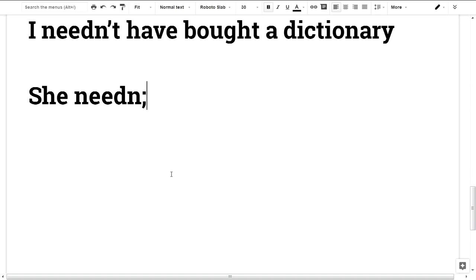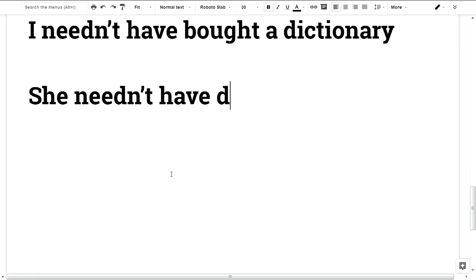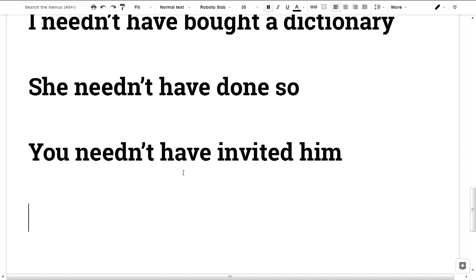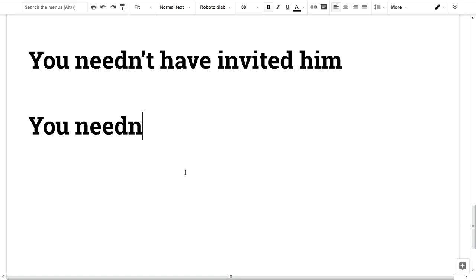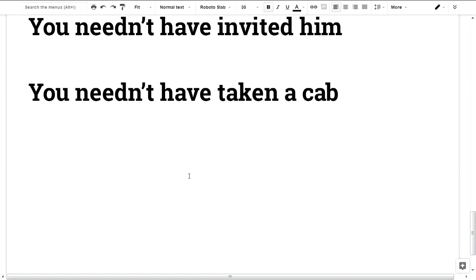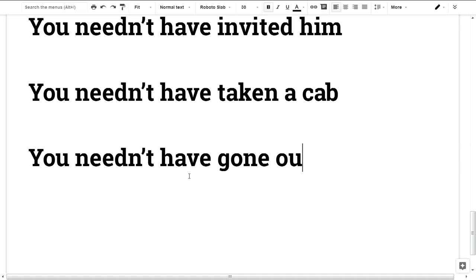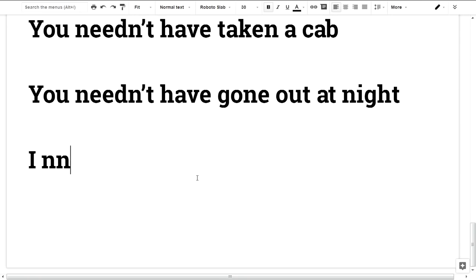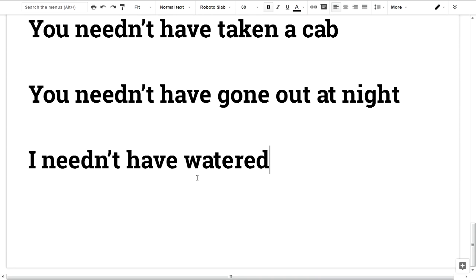She needn't have done so. You needn't have invited him. You needn't have taken a cab at night. I needn't have watered the flowers.